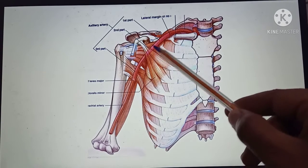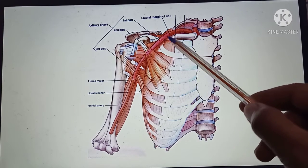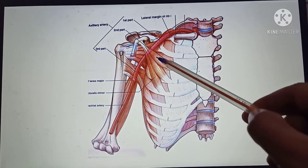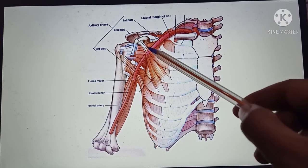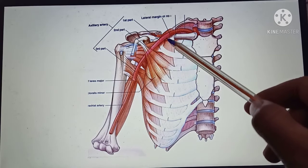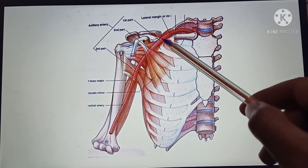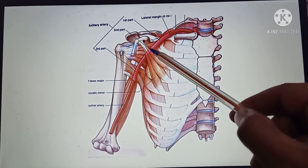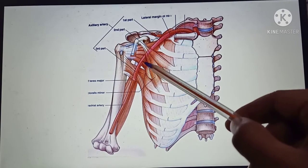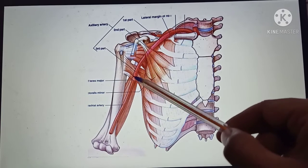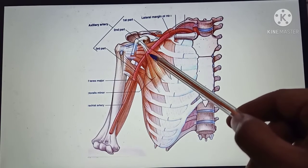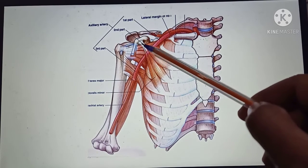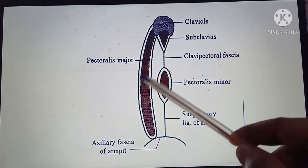In this slide you can see the axillary artery, which is subdivided into three parts by the pectoralis minor muscle. The first part lies above the muscle, the second part lies behind the muscle, and the third part lies below the muscle.